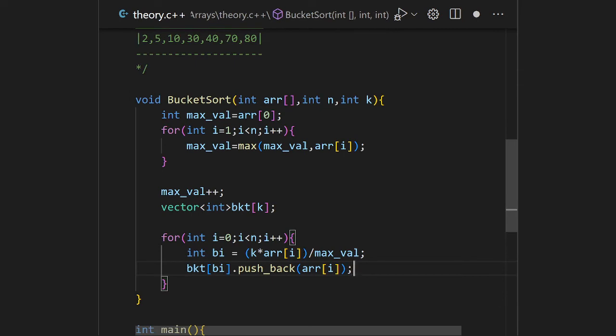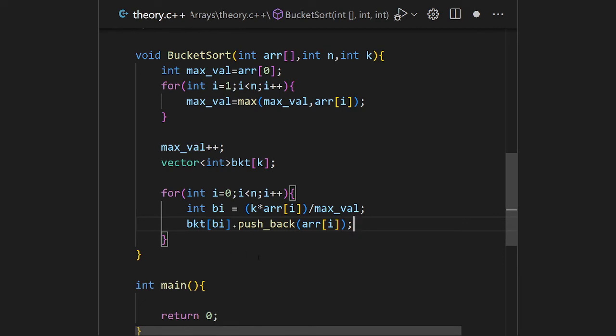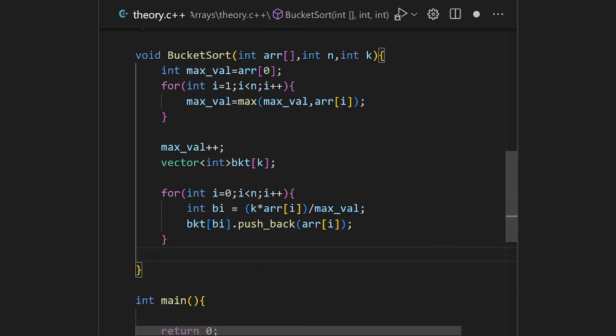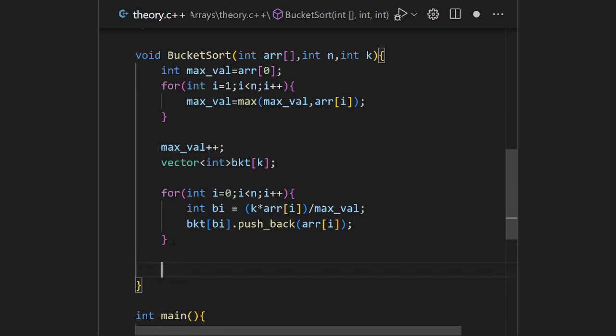So in the first for loop we find the maximum value, then we declare the bucket vector of vectors because we want separate arrays in one go. After that we find the index of each bucket according to the number and put that number into the bucket respectively. After filling all the buckets we sort them — that is the third step.